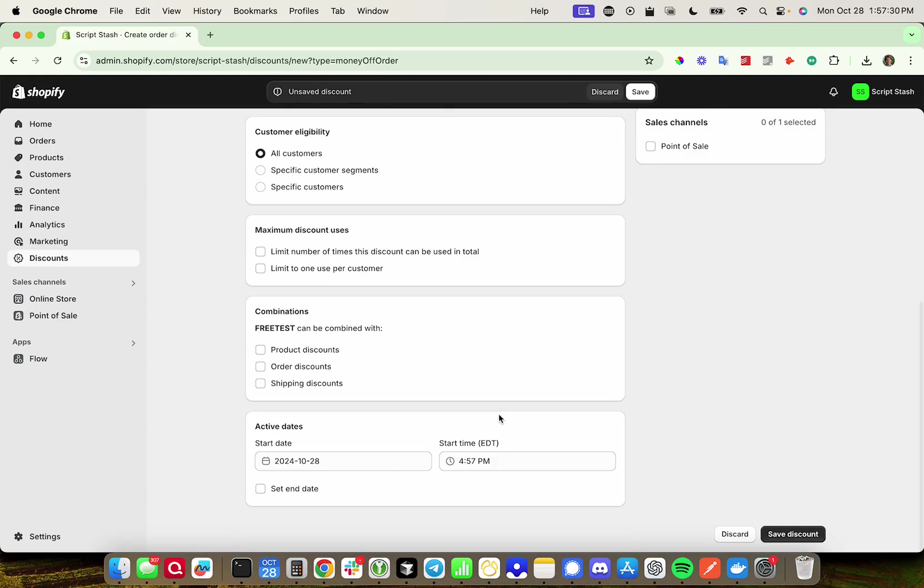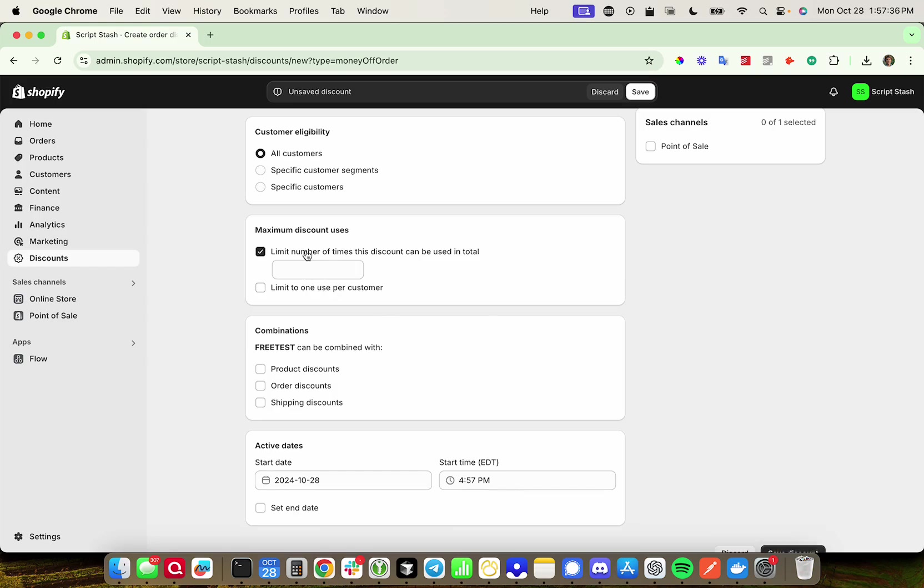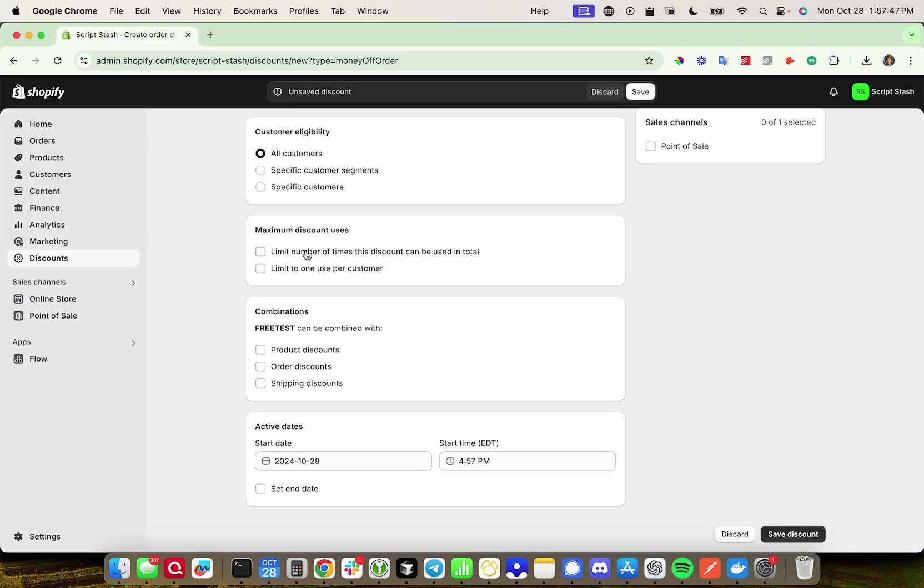The only field that makes sense to set for some people would be limit number of times the discount can be used in total. That's just to limit your risk if, for whatever reason, you think this is going to get out the code, and you don't want to delete the code. But I'm just going to delete it when I'm done, so I'm not going to worry about that.